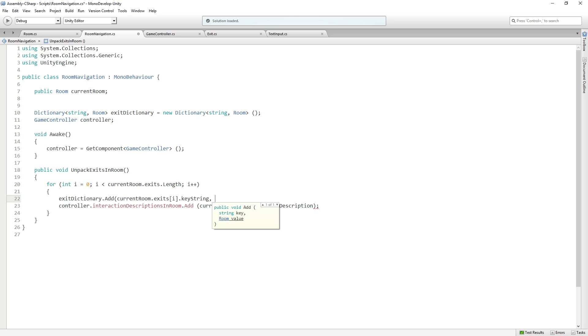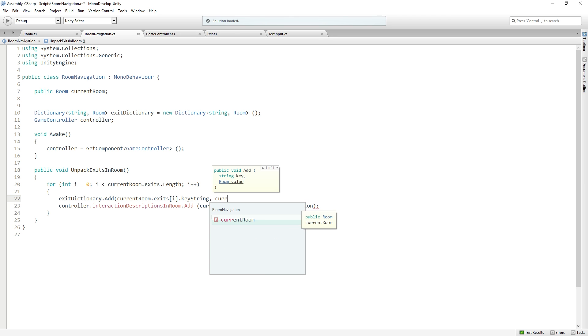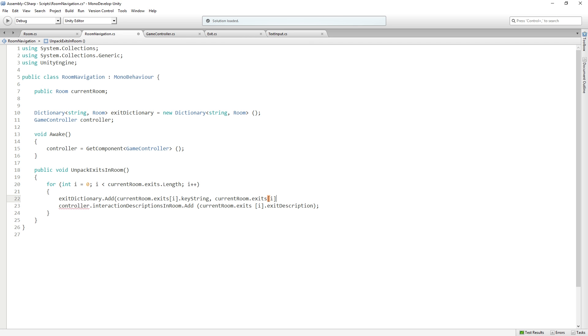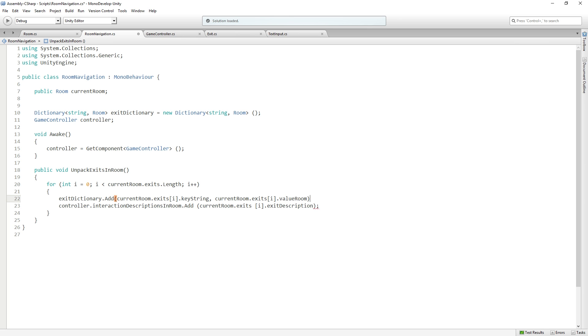Then the value is going to be a room. So we're going to say currentRoom.exits[i].valueRoom. So now we've created a key-value pair in that dictionary for our exit, which is a string and a room.